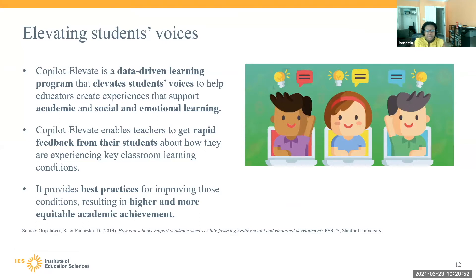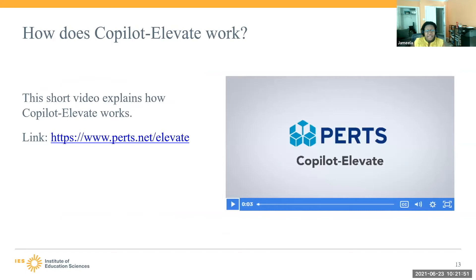Co-Pilot Elevate is a data-driven resource tool that helps understand what students' experiences are in the classroom, for teachers to be able to help support students' academic and social-emotional learning. It is considered a way to get rapid feedback from students. Teachers are able to give this tool to their students to get quick feedback about what is happening in the classroom, to understand key learning conditions, and to be able to improve those practices to best support students. Co-Pilot Elevate also provides best practices for improving those conditions, and research has shown that these best practices result in higher and more equitable academic achievement. I'm going to show a short video that helps explain how Co-Pilot Elevate works.